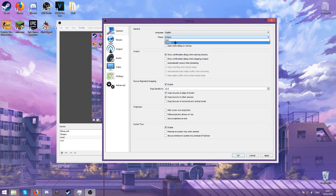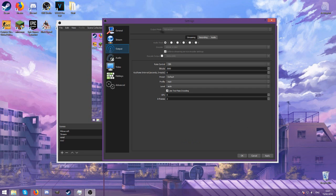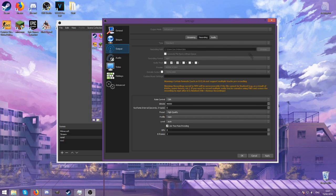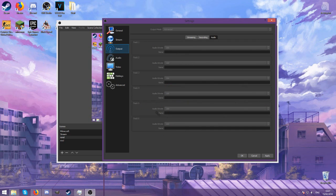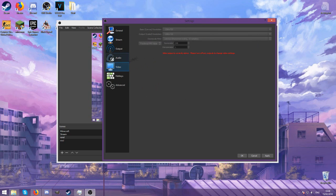I recommend the dark theme a lot. On output I have it set to advanced mode right here, and then recording tab - these are my settings, you can pause and copy them down. I didn't really change anything with audio, just the default stuff. You have to change this to fractional FPS value so you can input 240.